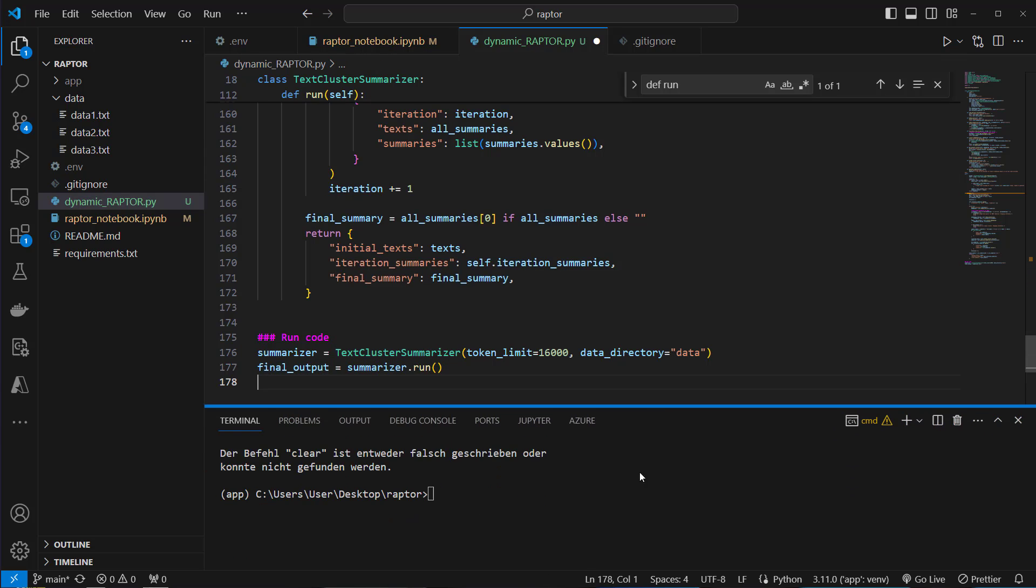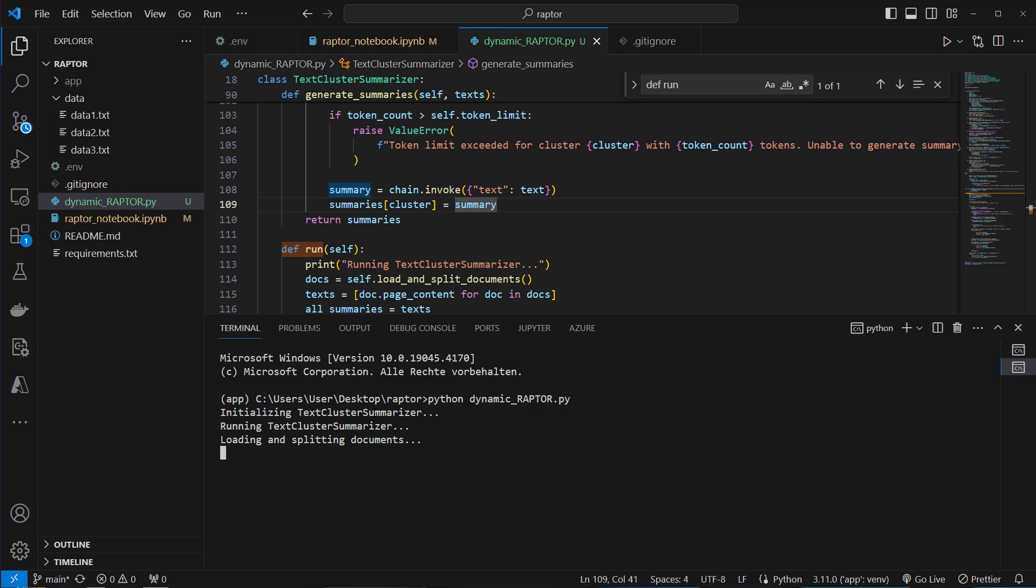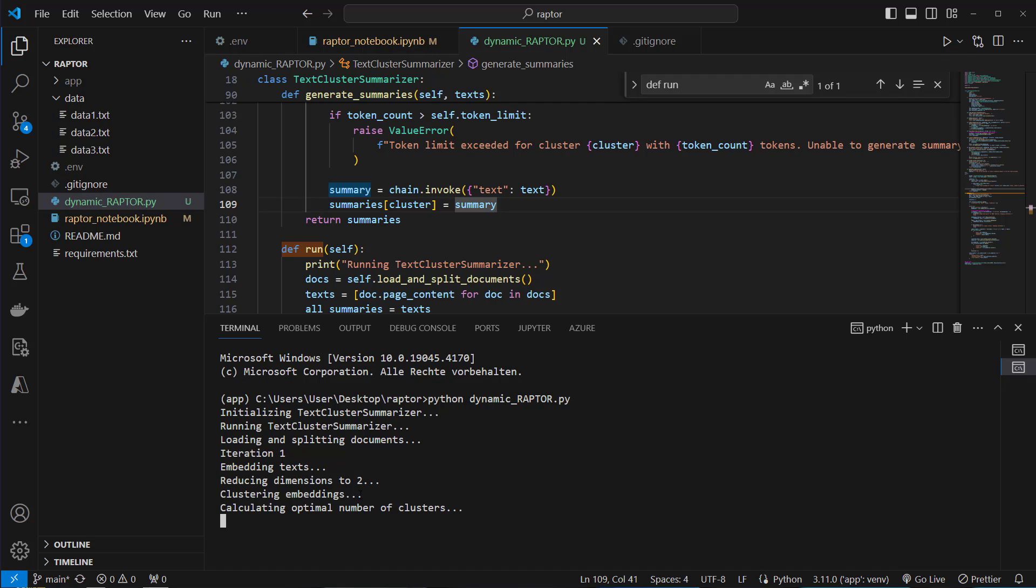We've got multiple print statements to see this in progress. So let's run python dynamic raptor.py. First we're going to load the data. This should be available in a few seconds. Here we can see running that summarizer and we are now in iteration one. We now embed the text. This will be the larger step because we've got most data in this iteration. We've got the smallest chunks, which all have to be embedded and then clustered. Now the dimensions are reduced to two. The clusters are calculated and we can see we've got an optimal number of clusters of five. So we will receive five initial summaries of our initial data.